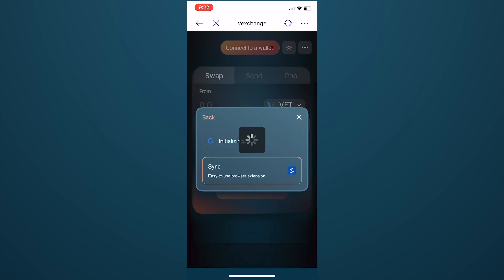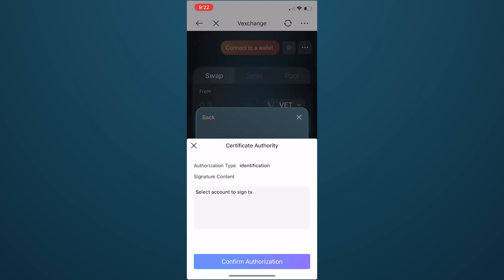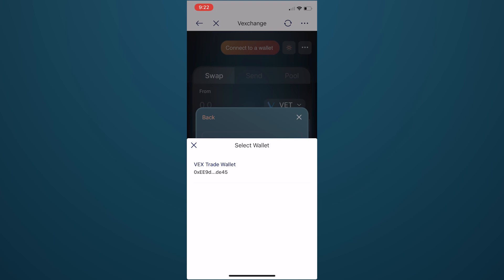Click on Sync, and then confirm authorization of identification by selecting which wallet you want VexChange to interact with. You then connect the dApp by entering your wallet password.